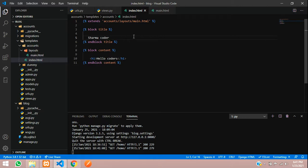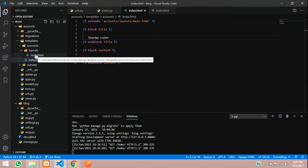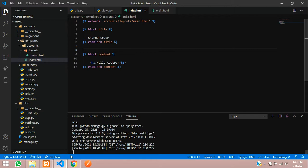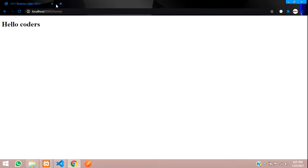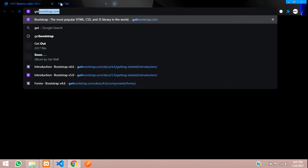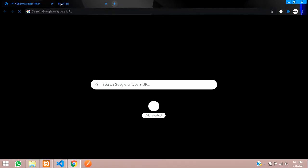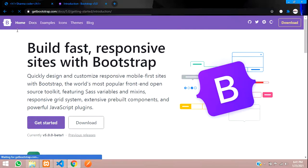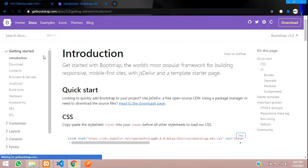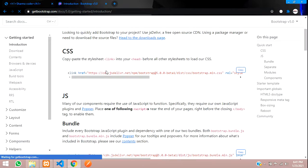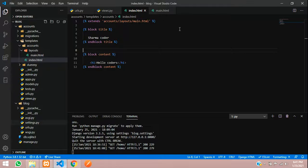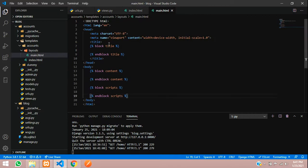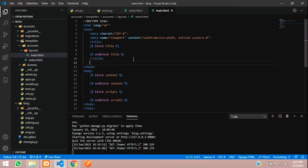We've seen how to create a main template and inherit in the rest of the templates. Now we'll use a navbar. We'll use getbootstrap.com, go there, and use the link here for CSS. Copy it and in the main file paste it under the title.